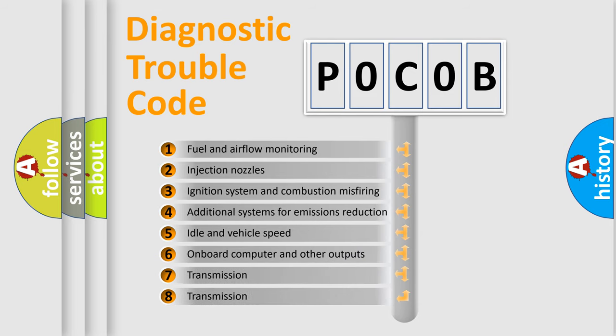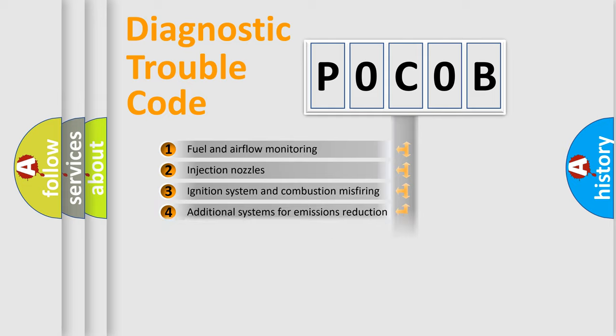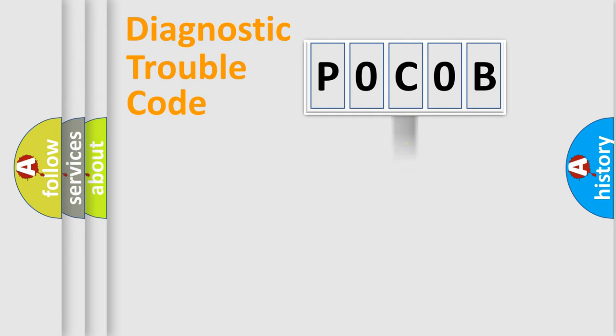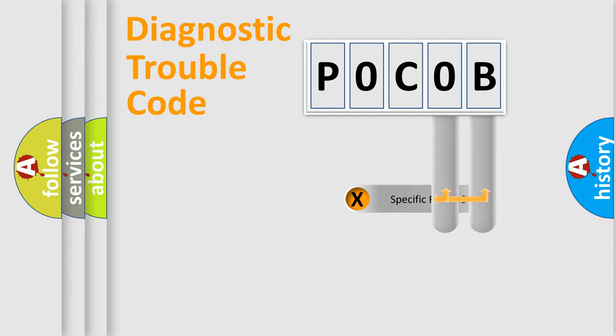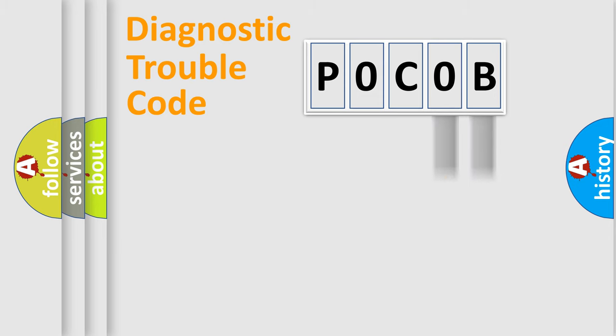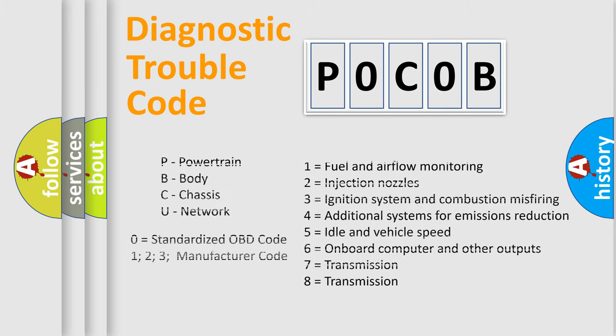The distribution shown is valid only for the standardized DTC code. Only the last two characters define the specific fault of the group. Let's not forget that such a division is valid only if the second character code is expressed by the number zero.